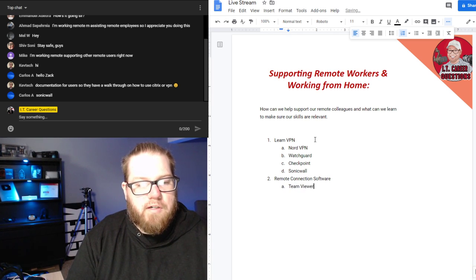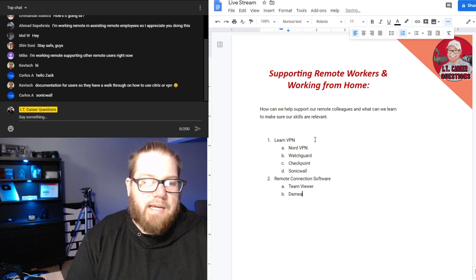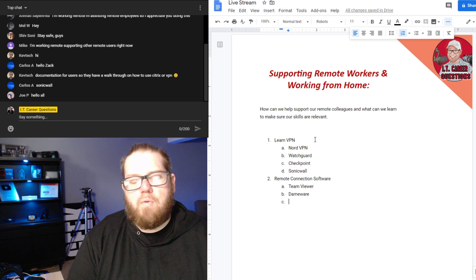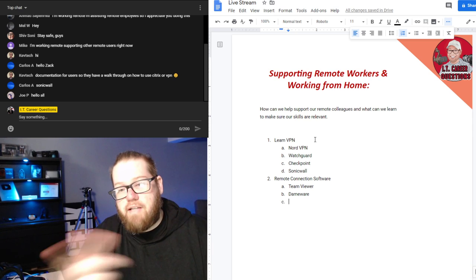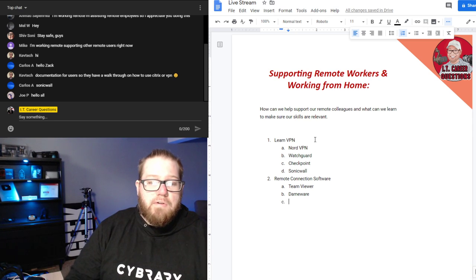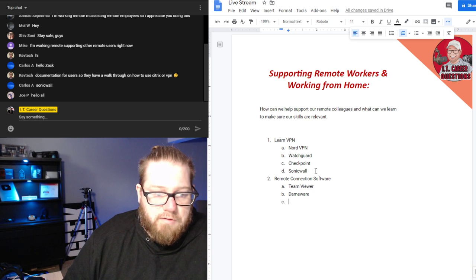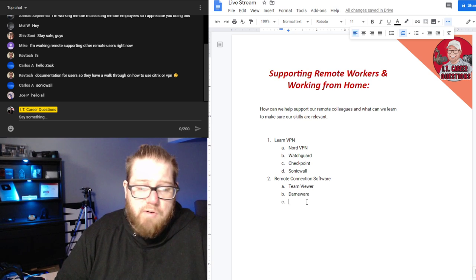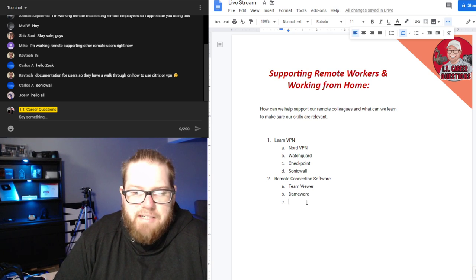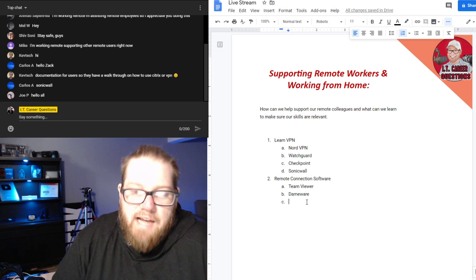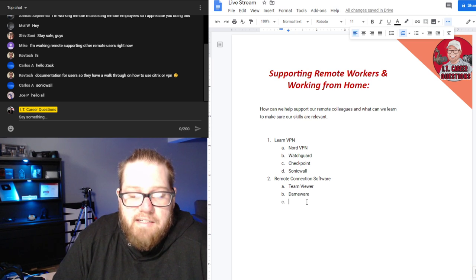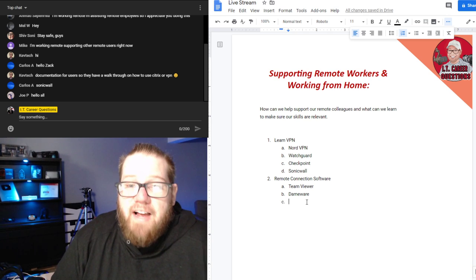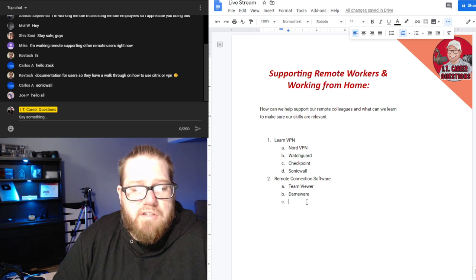On top of VPN, you're going to need to learn remote connection software. There are things like TeamViewer, Dameware, and others — chat mentioned Citrix as well. TeamViewer is a limited trial type of thing but you could always get by using it for free. Businesses and organizations are going to start requiring this type of software to help support remote users.